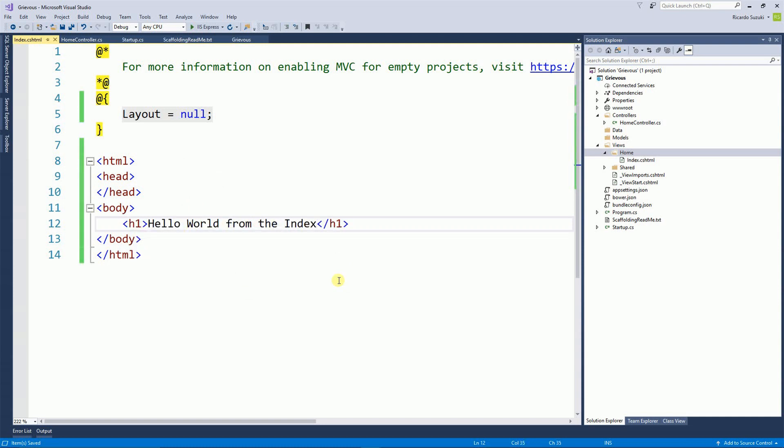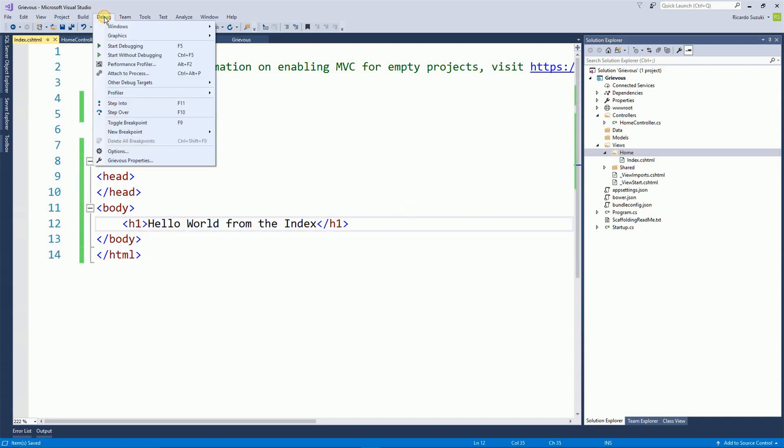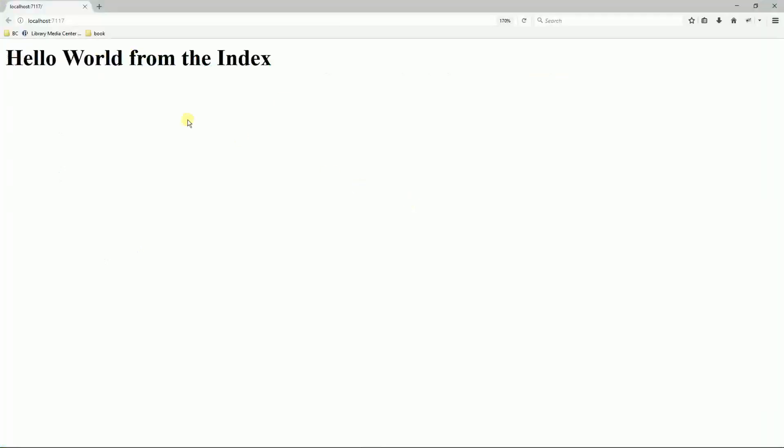Now I'm going to run this program. To run it, I'm going to go to debug and then start without debugging. And here's my hello world program.